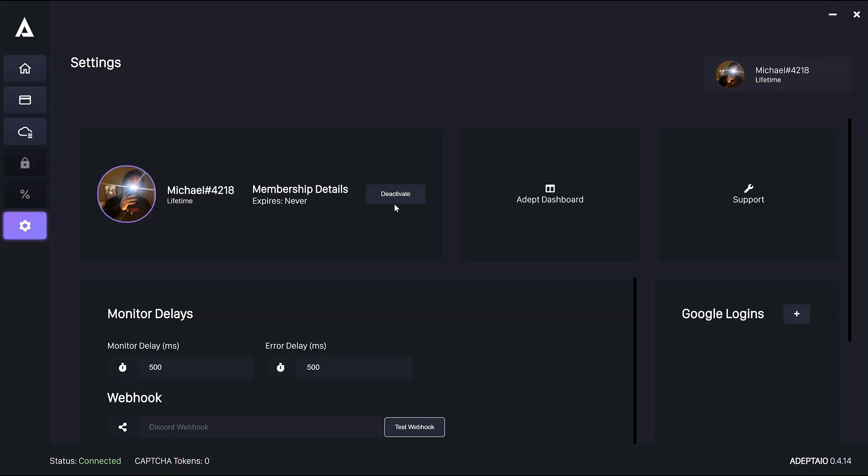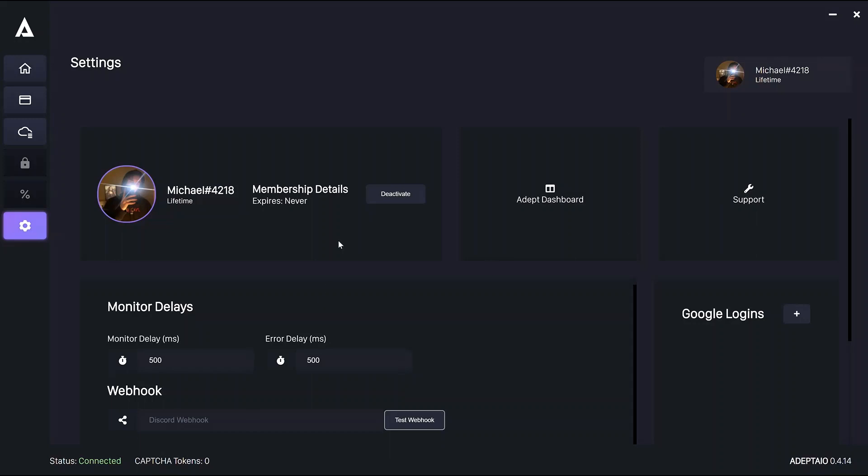You can deactivate from within ADEPT here instead of having to go to dashboard, but the dashboard link is here should you need it. Also, the ADEPT Discord invite is located over here on the support icon.